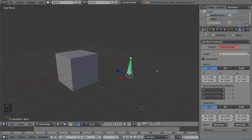Basically it's like the copy rotation or copy transformation constraint, except you're not really copying something — you're mapping the transformation to do something else. The UI here is complex and might get a little confusing at first, but I'll walk you through it. It's pretty simple to understand.